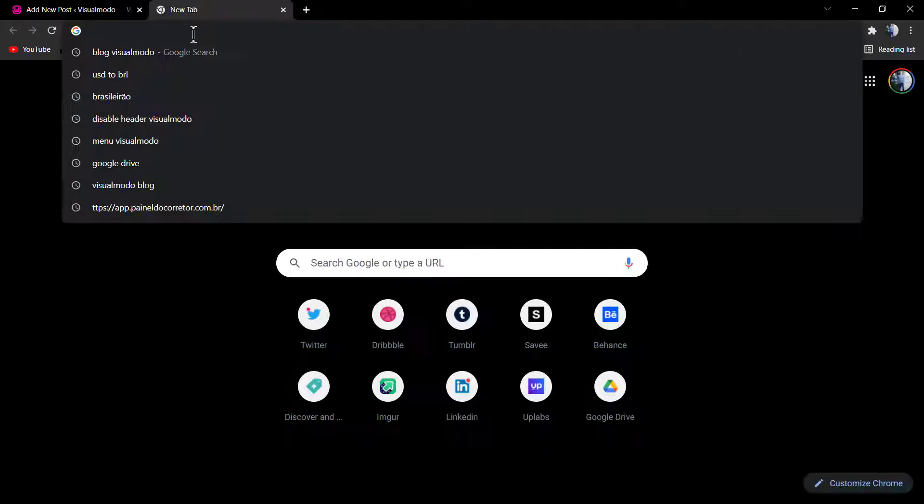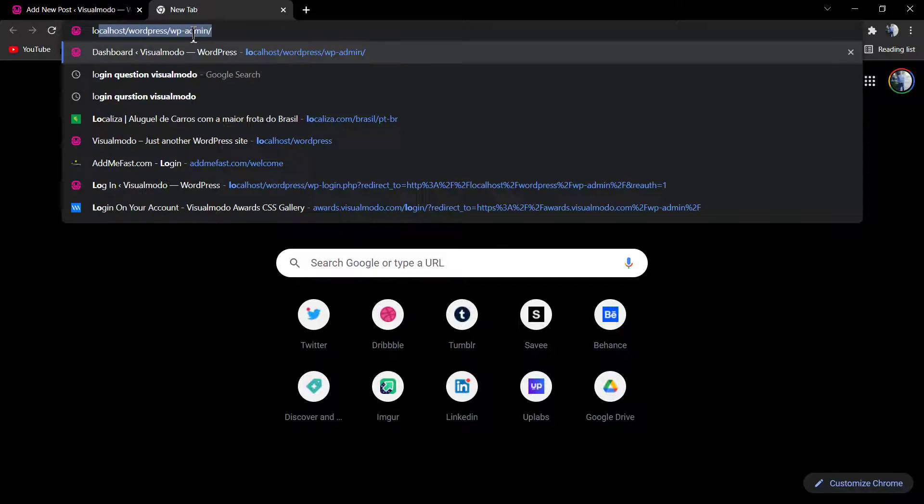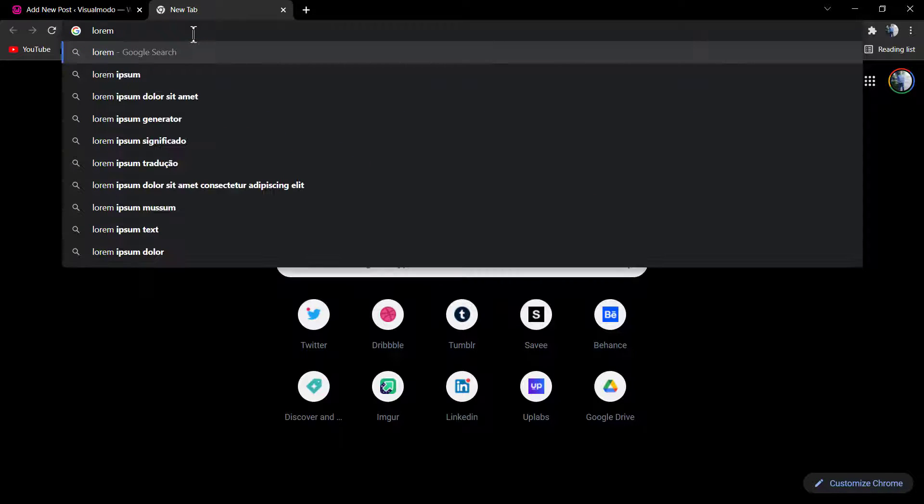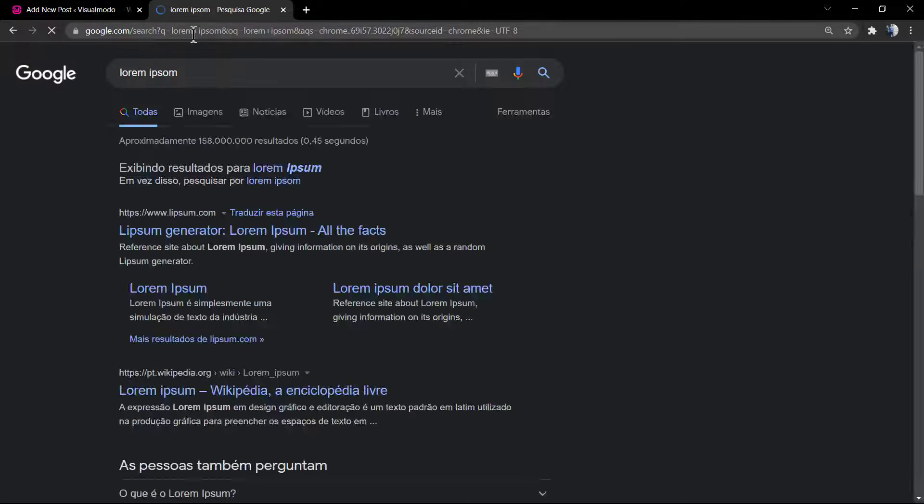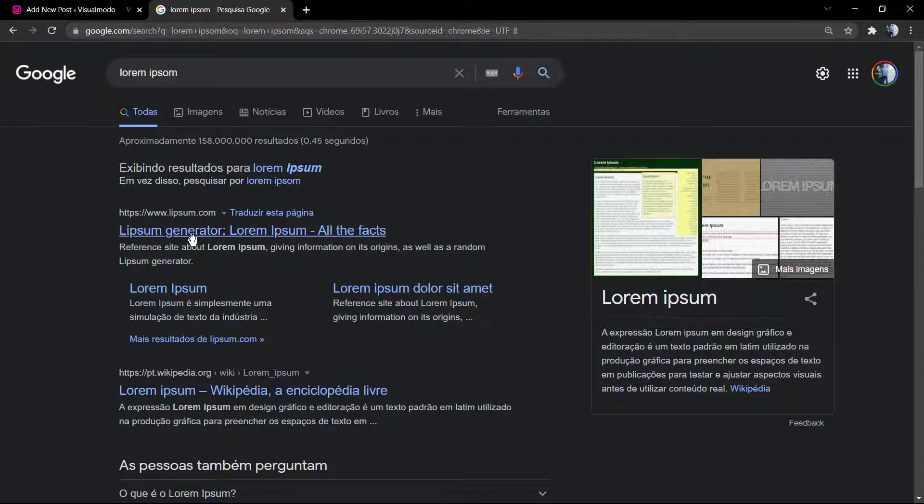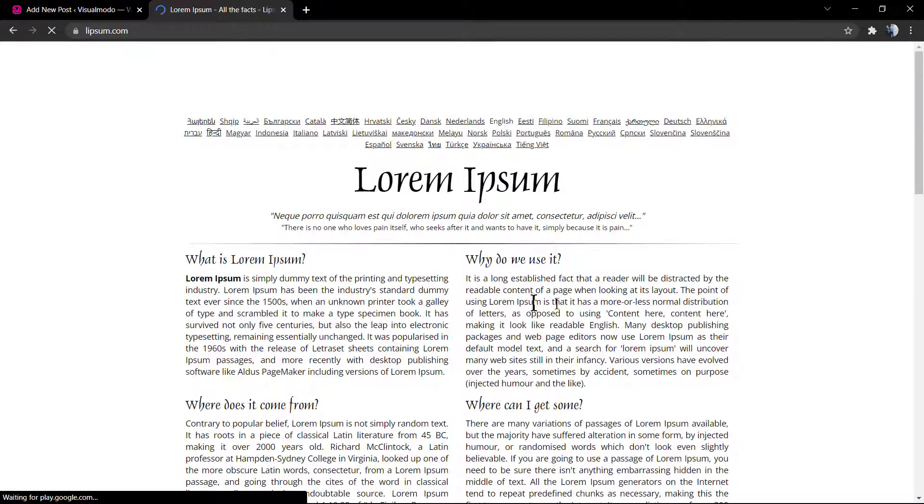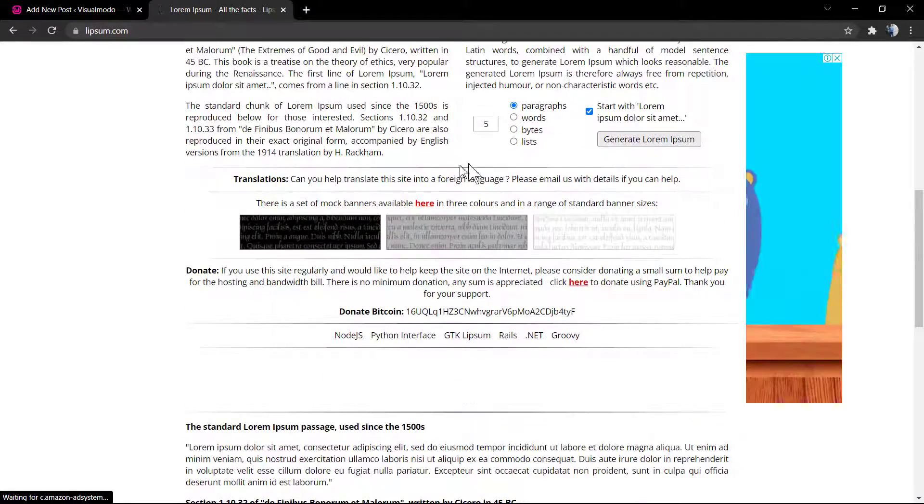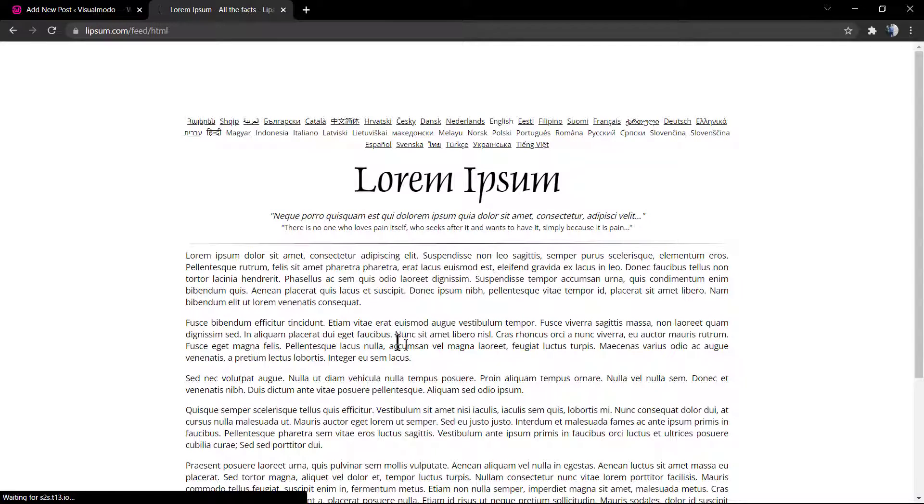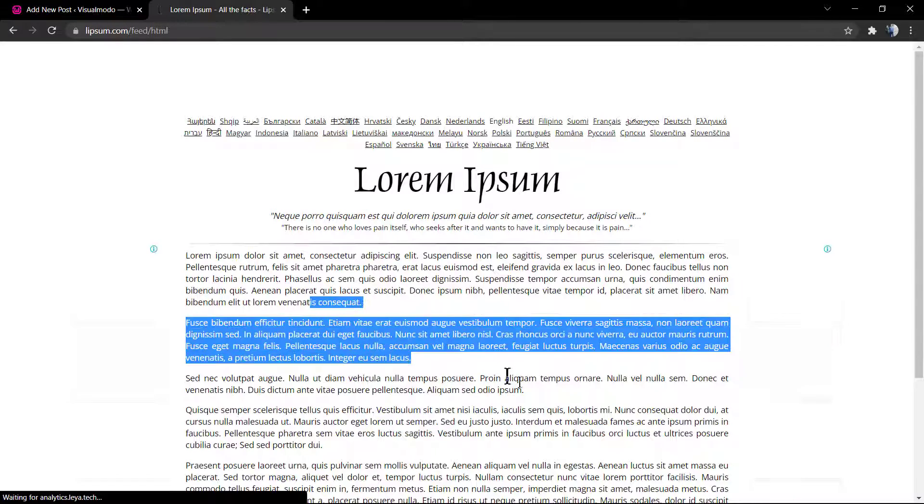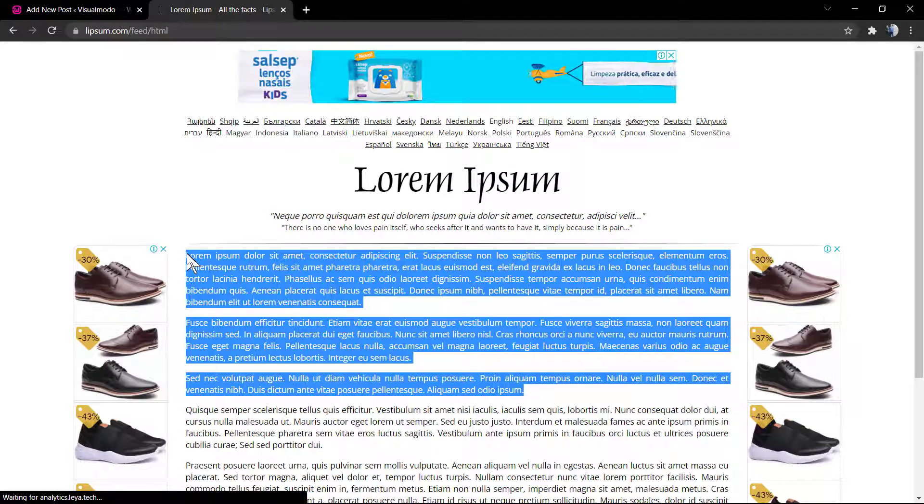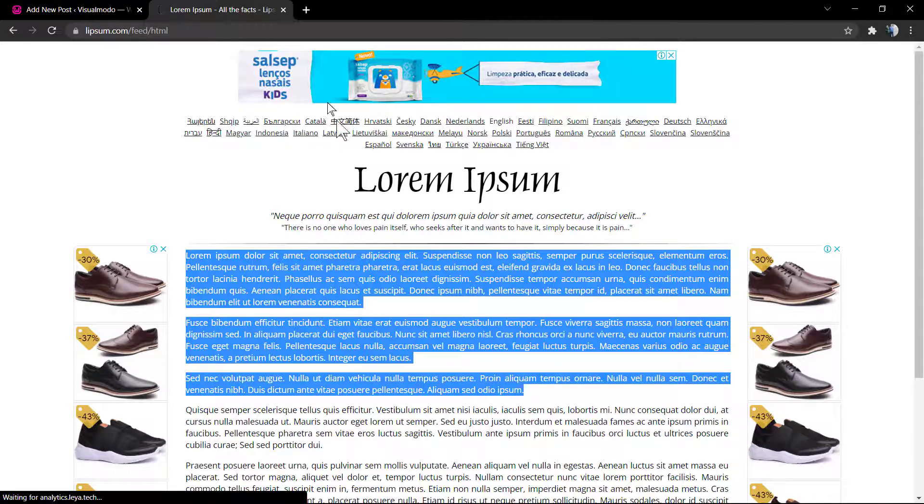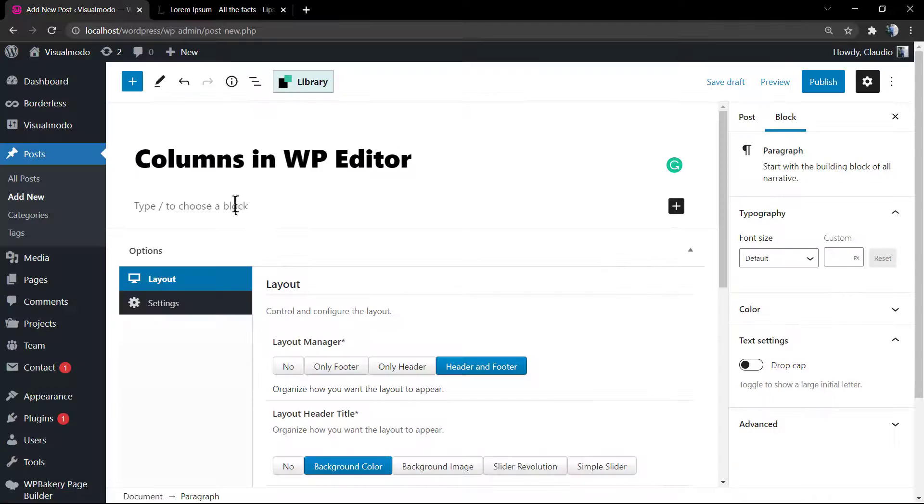It's a dummy content creator into the Latin language, Lorem Ipsum. I can generate some paragraphs right here. I'm gonna tell more about Lorem Ipsum in a future video tutorial, and I'm gonna leave a link in description below.